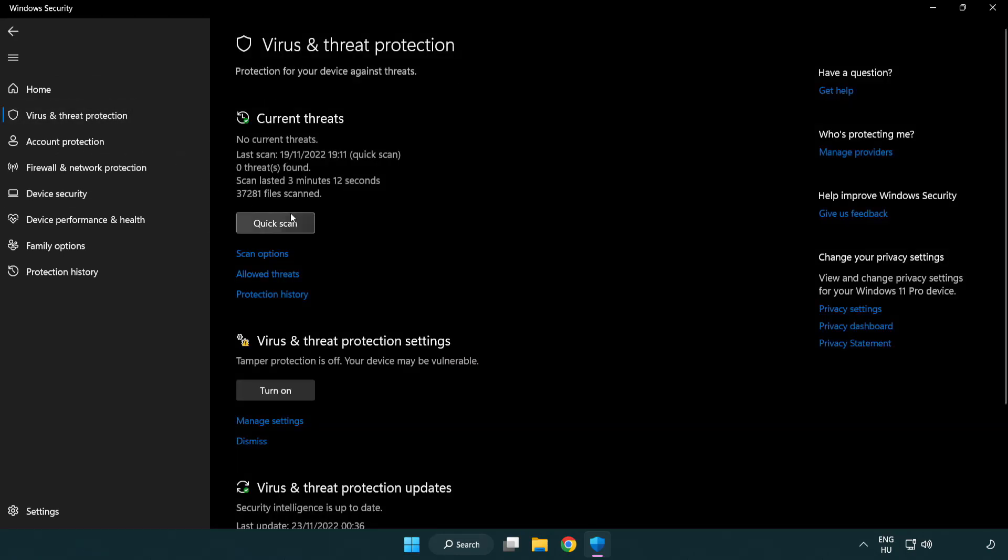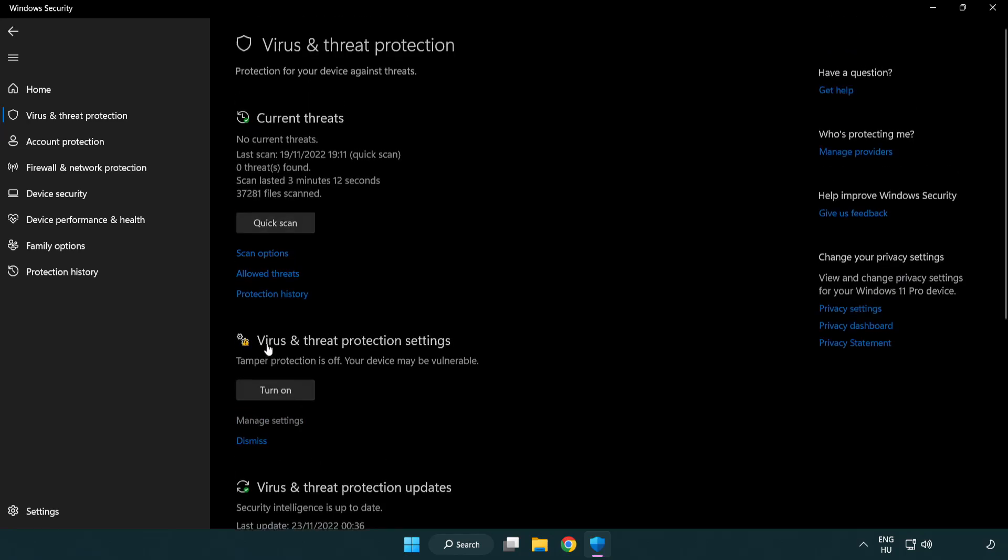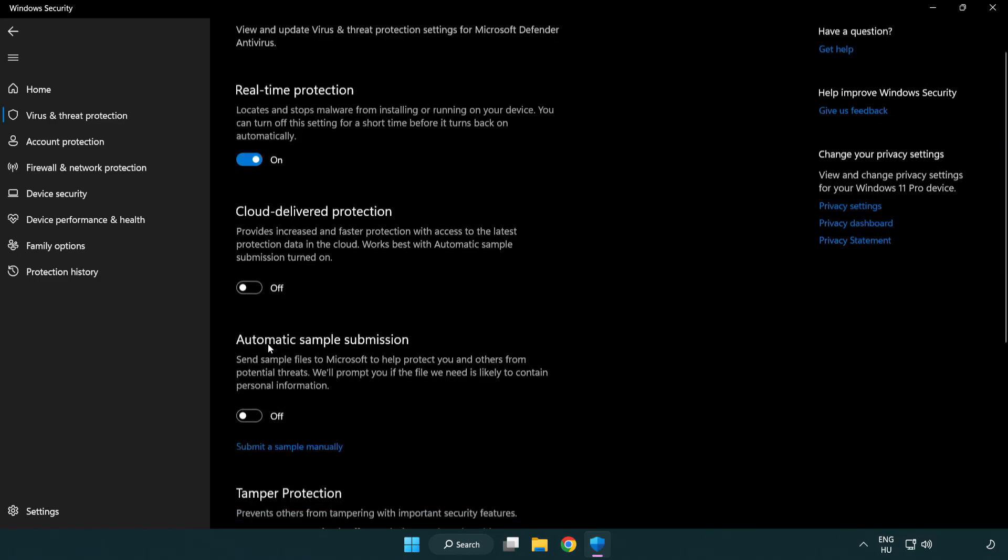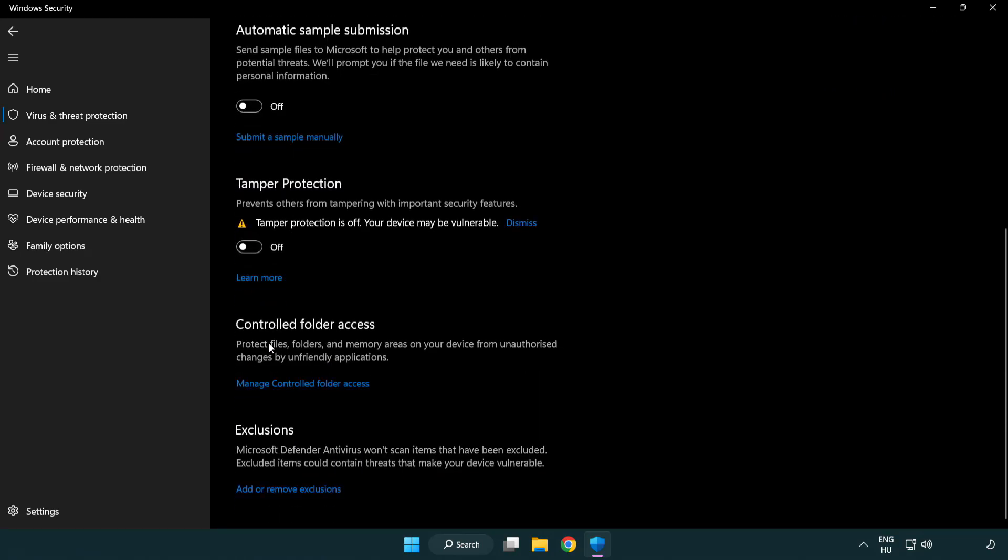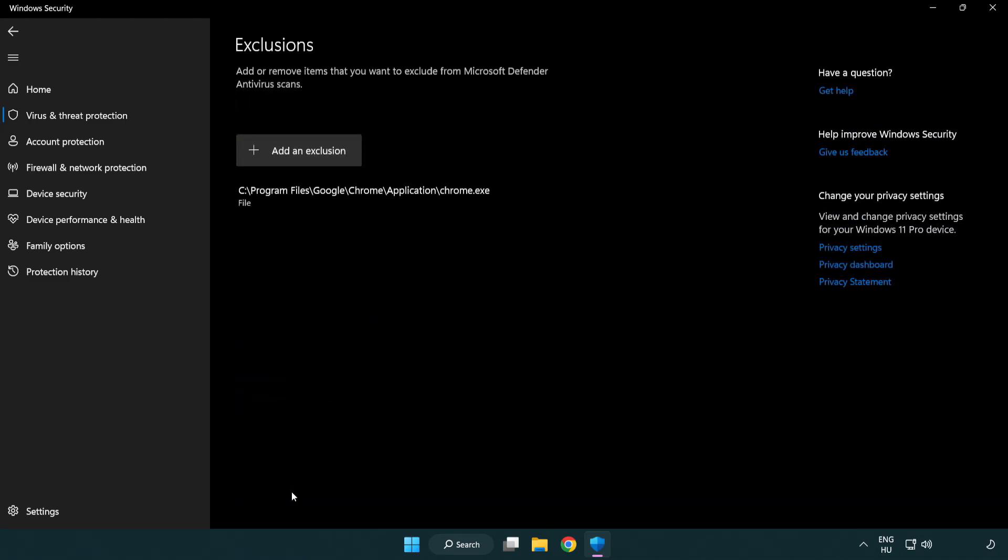Scroll down. Click Manage Settings. Scroll down. Click Add or Remove Exclusions. Add in Exclusions.